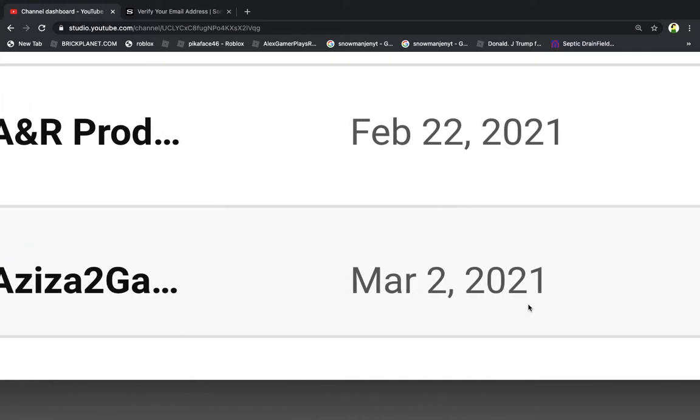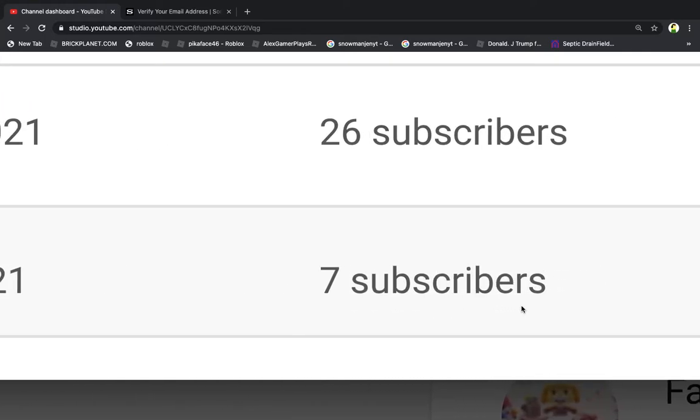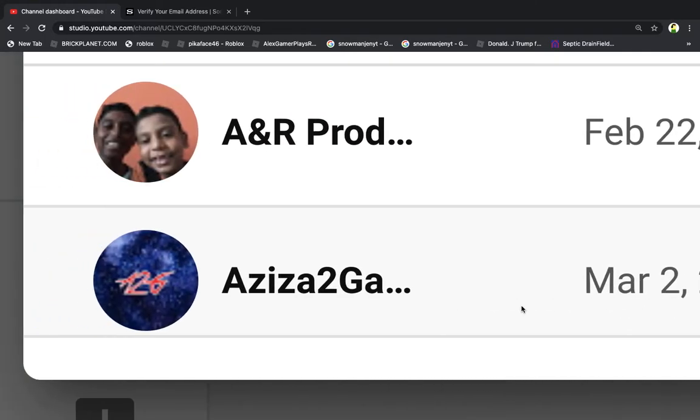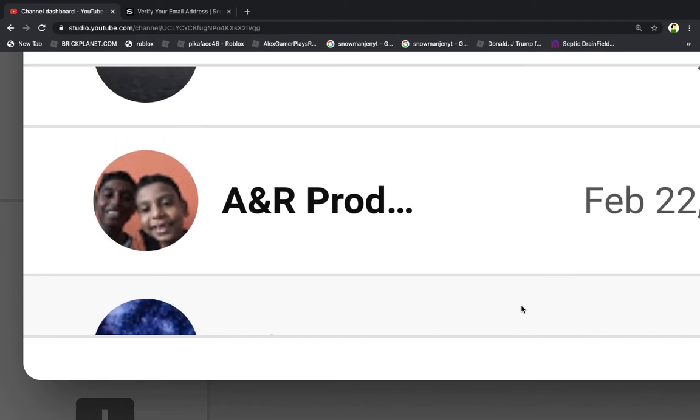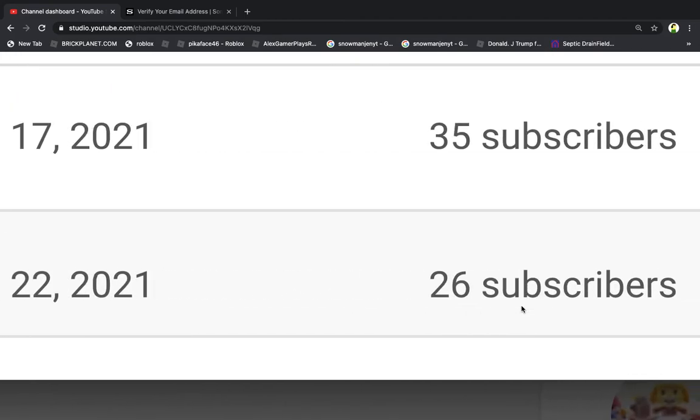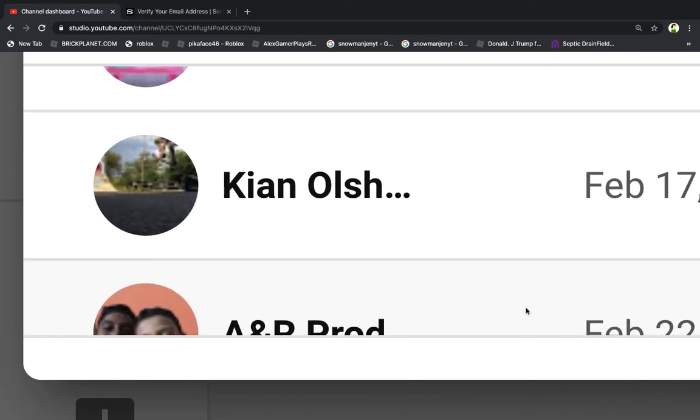A&R Productions, a group channel with 26 subscribers. And now we're going to someone who's bigger than me, like Ian Oshusky. Oh wait, I have one more subscriber than him.